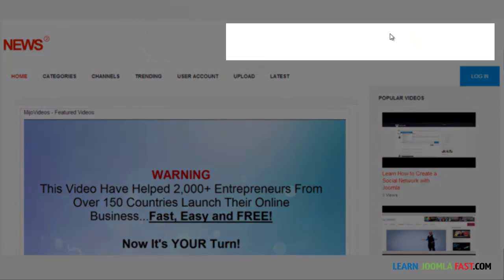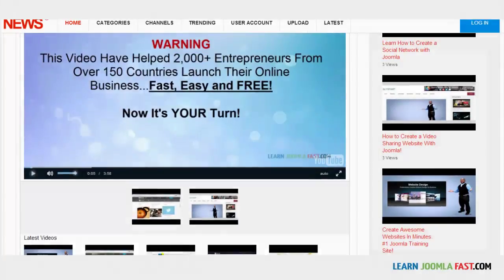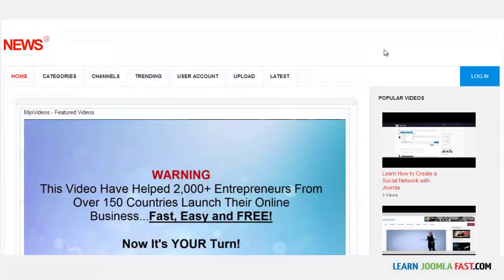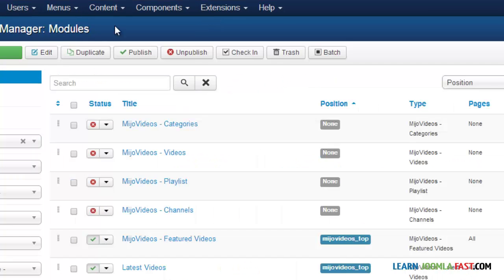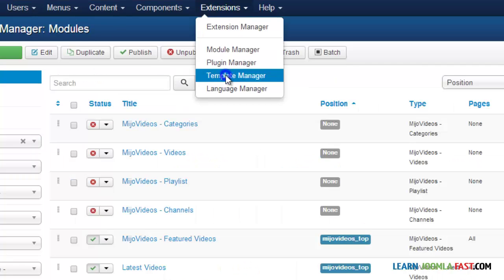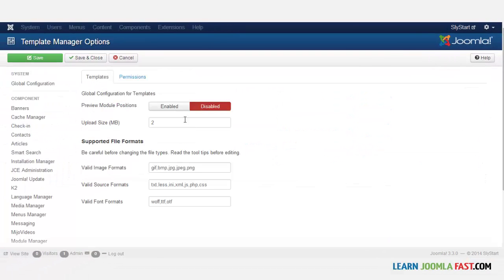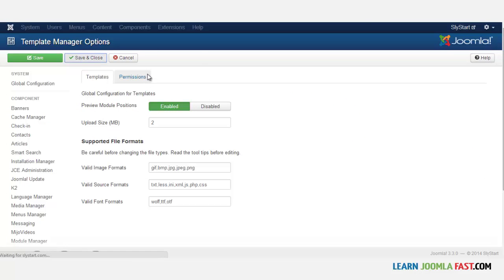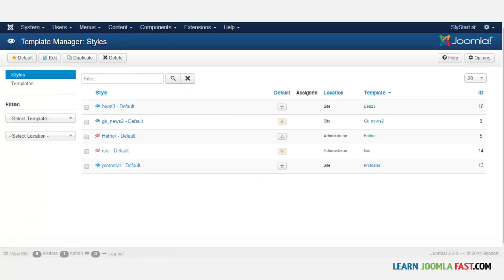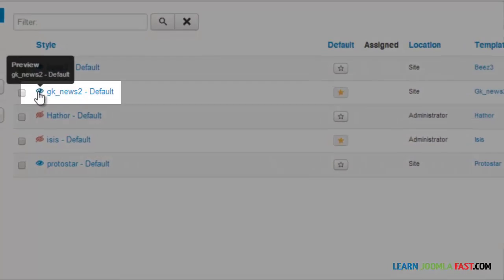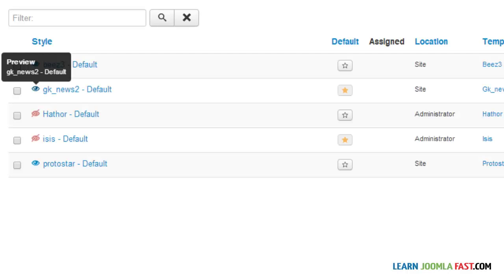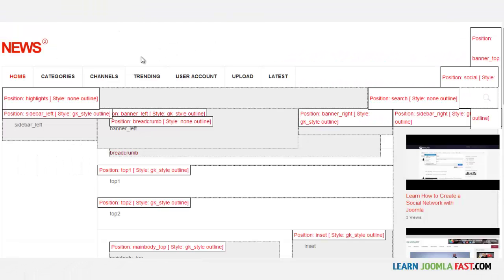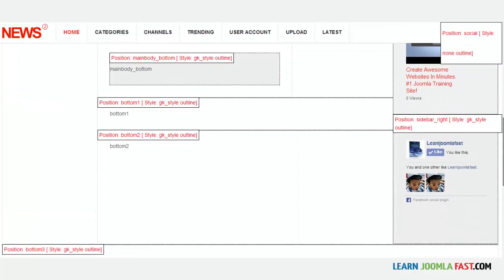We want to put the banner right at the very top and also on the side. To find out the positions, you go to Extensions > Template Manager and click on Options where it says preview module positions, select Enable, then Save and Close. This allows you to see what position you need to put the banner. Click on GK News 2 — the little eye icon — and it shows you the positions of this particular template.